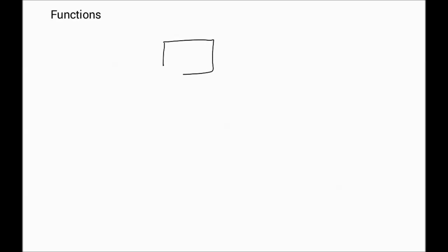You just think of the function as a box, a black box. And this box has input. It takes any input and of course it gives you output.